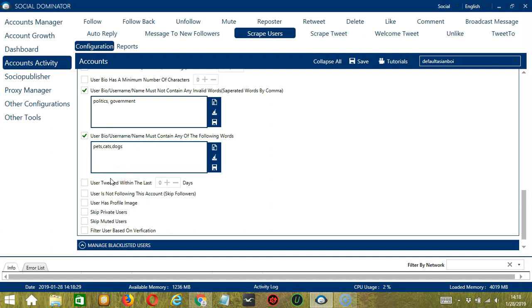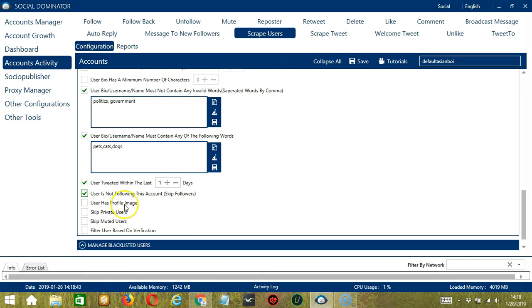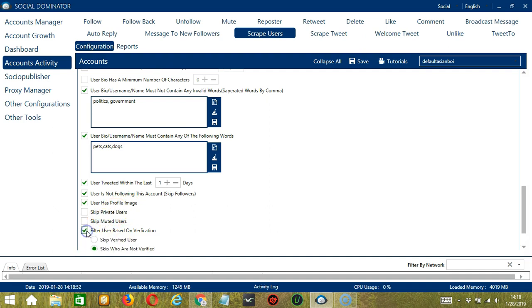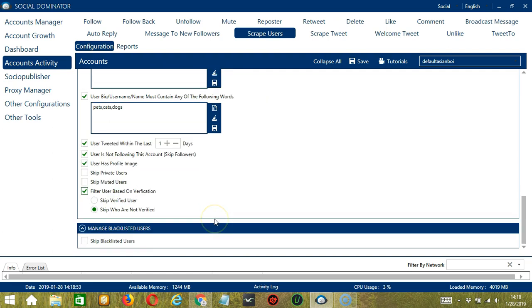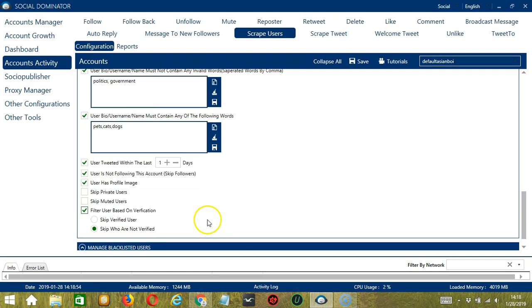The next one will allow you to specify how active the user is. So user tweeted within the last let's say one day. Next is user is not following this account if you want to skip followers. Next is if you want the user to have a profile image. And finally you may skip private users, muted users, and filter user based on verification. You have the option to skip either verified users or those who are not verified.